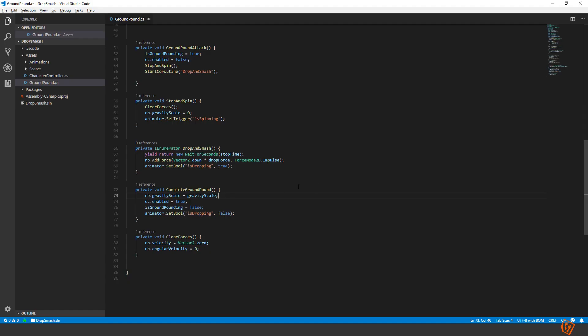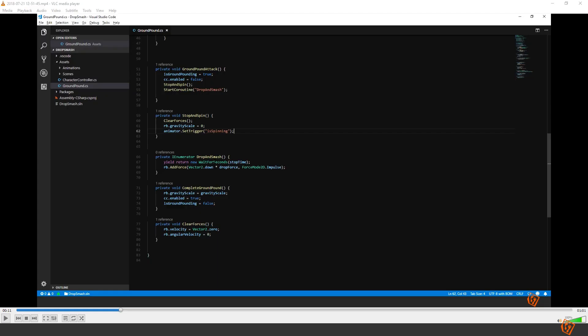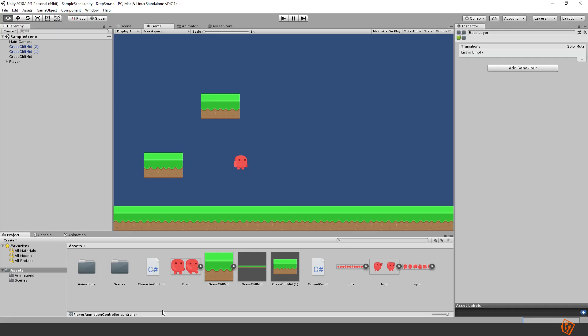Now all you have to do is add the damage and everything will be ready to go. So perfect. Hope you enjoyed it. And I guess I will see you next time. Bye bye.